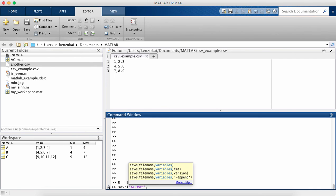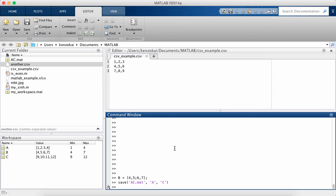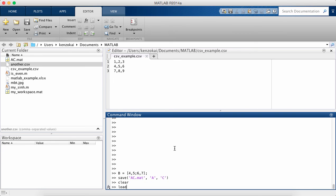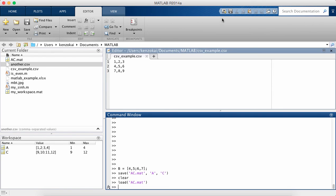So I'm going to give it a file name ac.mat. I'm going to pass in, so you can't pass in the variable, you have to pass in the name of the variable. So I'm going to pass in A and C. I'm going to save it, I'm going to clear my workspace. And so now when I load ac.mat, it just gives me back A and C only, but not B.